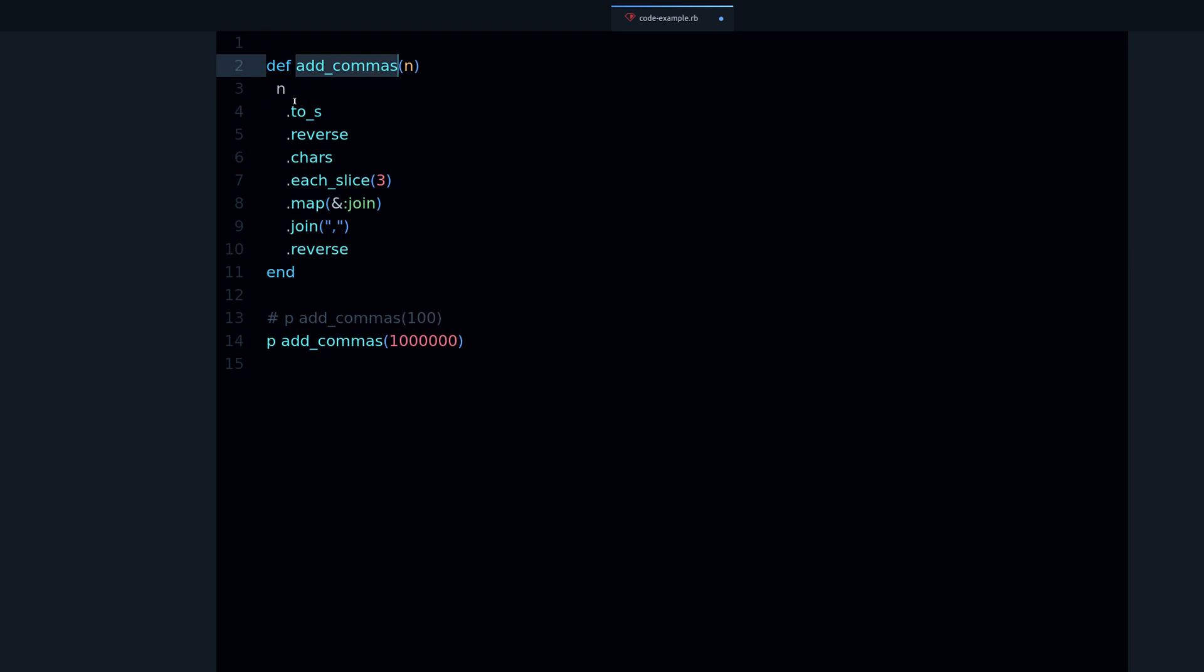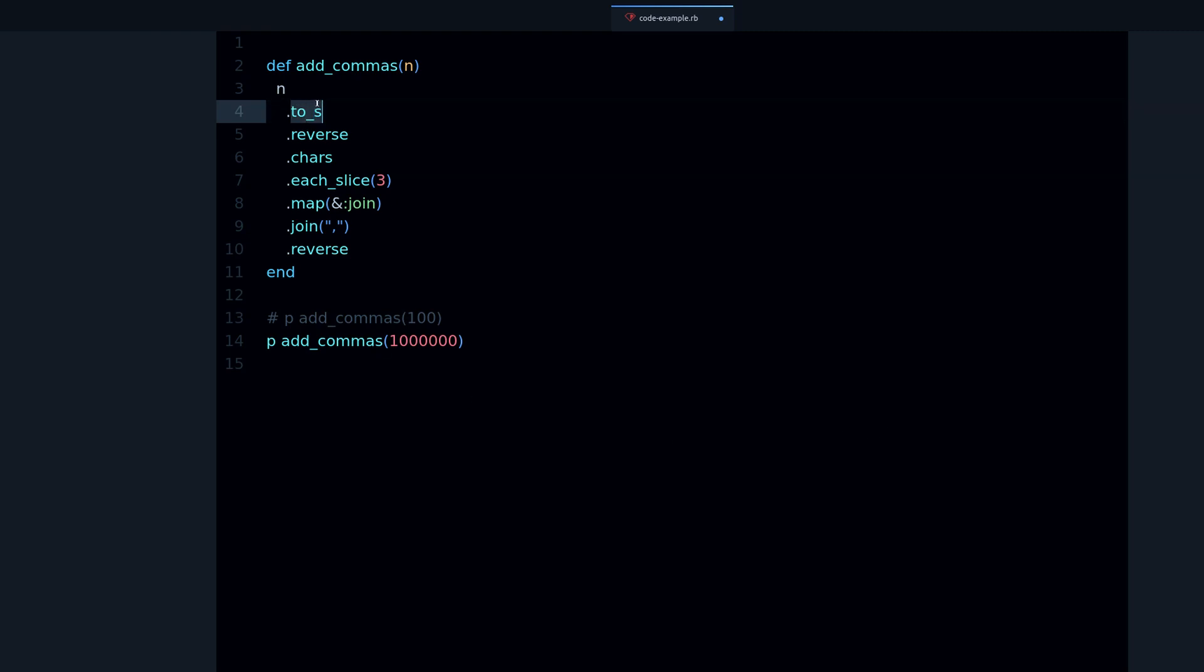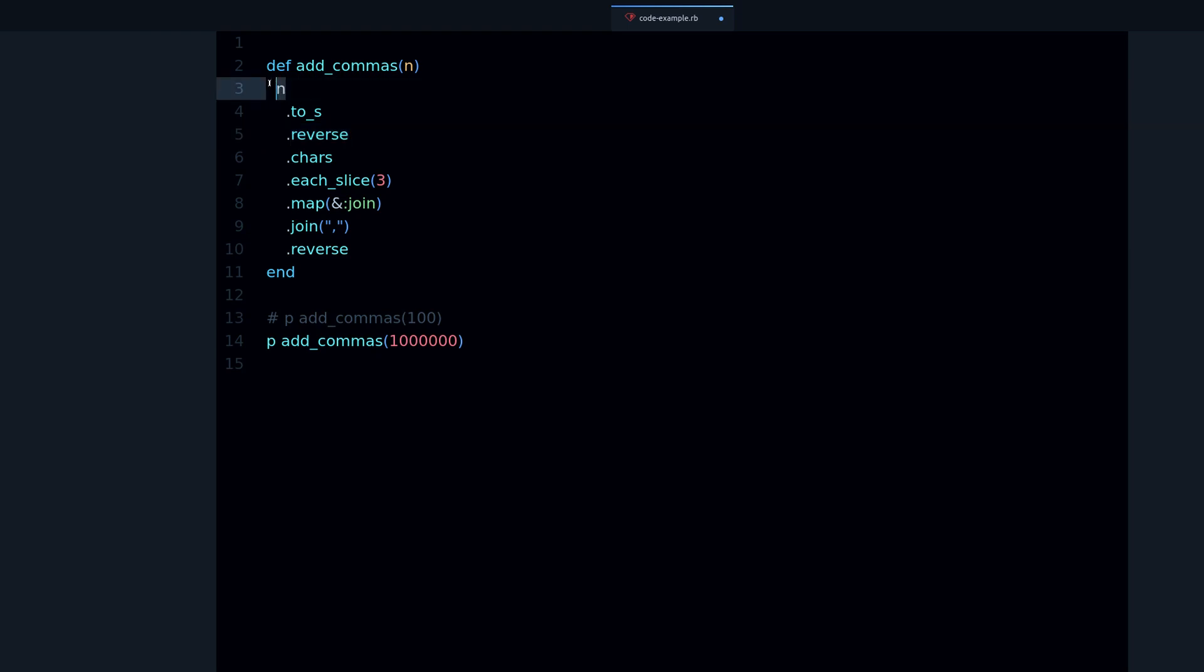The goal is to add these commas. The first thing we do with these numbers, we convert it into a string with the to_s method which means to a string. That's so we can reverse the number, because the integer class doesn't have a reverse method.